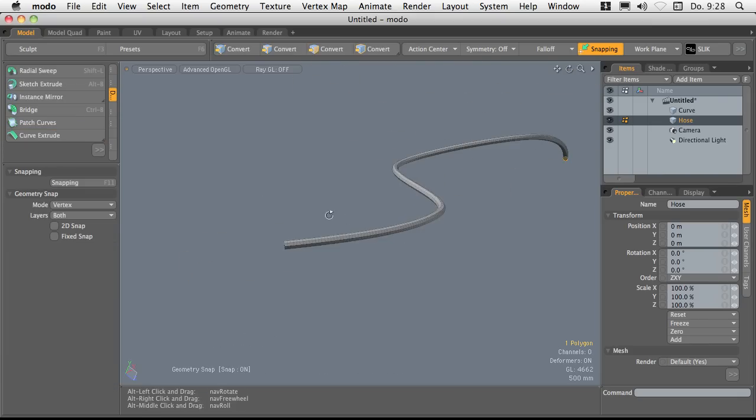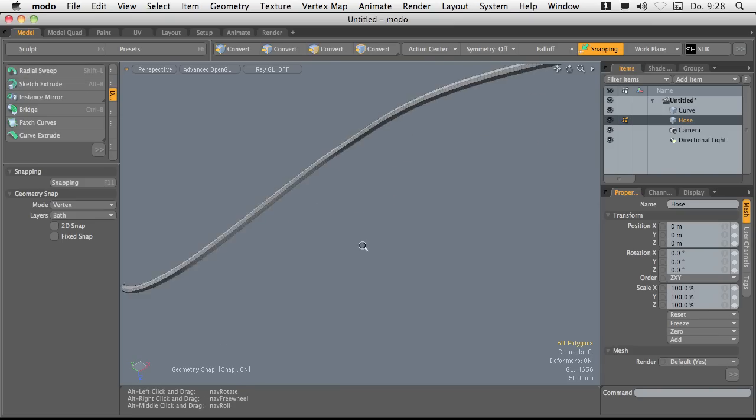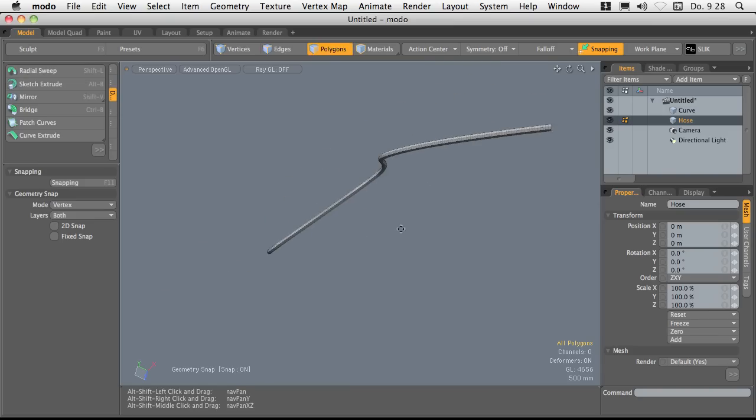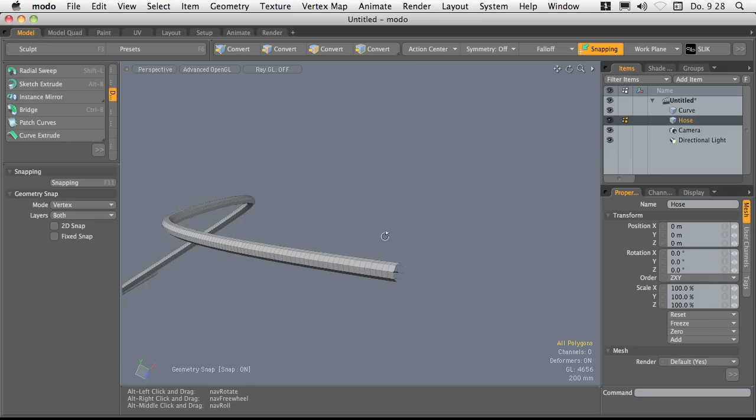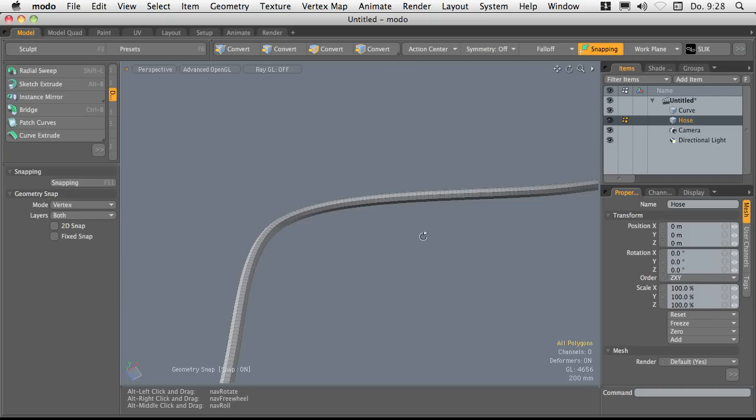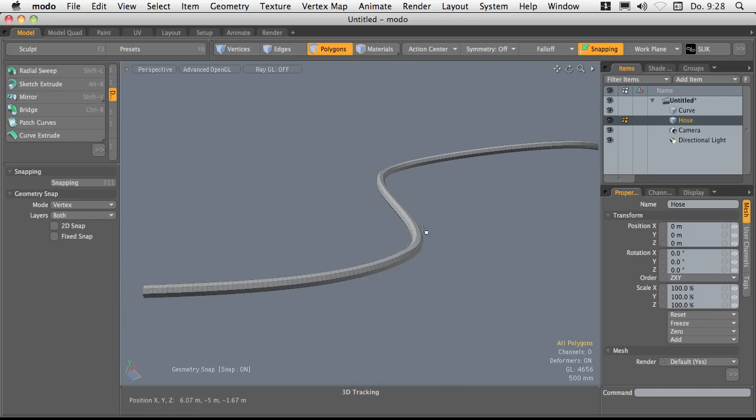Drop the tool and delete the starting face. We won't need that anymore. So I'm left with the tube now.